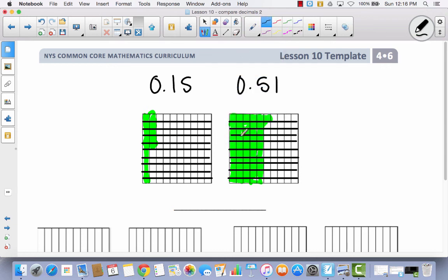How does the area model help you to compare? How will this model tell you which one's greater and which one's less? Well, if you look at 15 hundredths, you can obviously see that less has been shaded. So that would tell us that 15 hundredths is less than 51 hundredths.